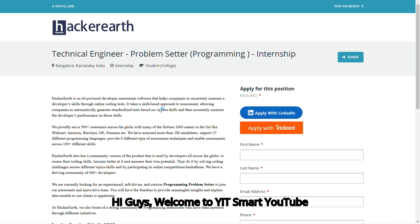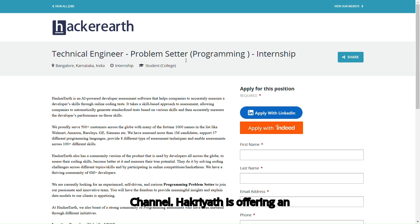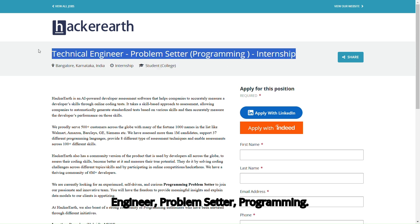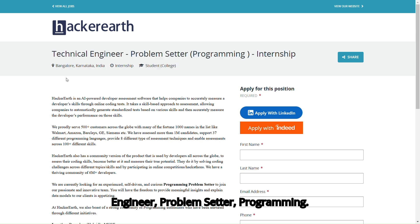Welcome to YTSmart YouTube channel. Hakriyarth is offering an internship position for a technical engineer, problem setter, programming.